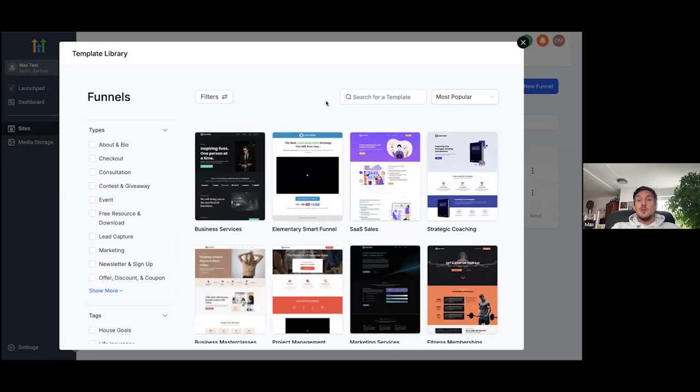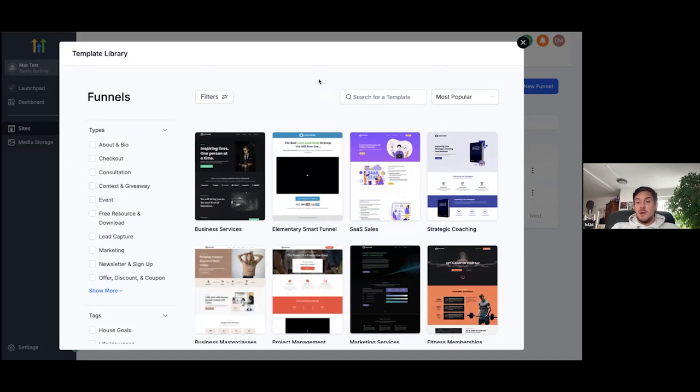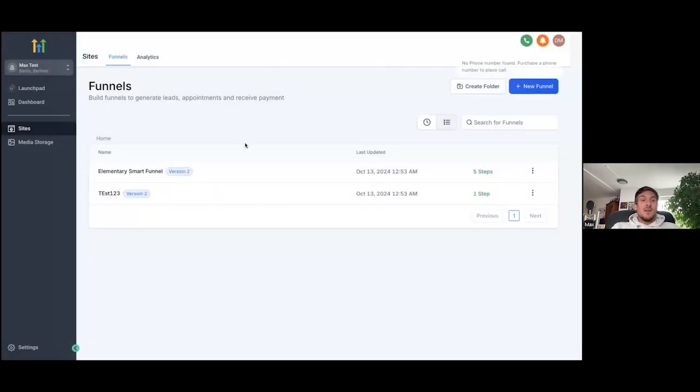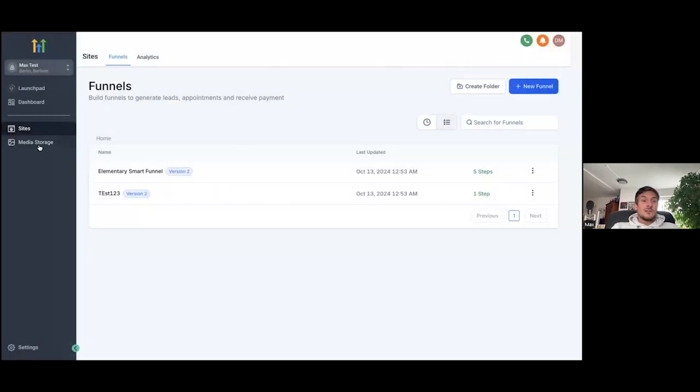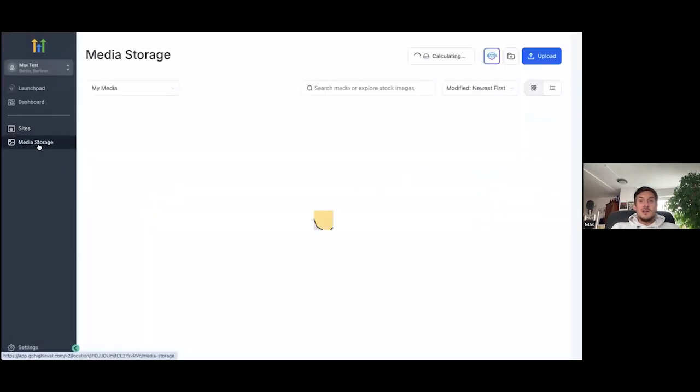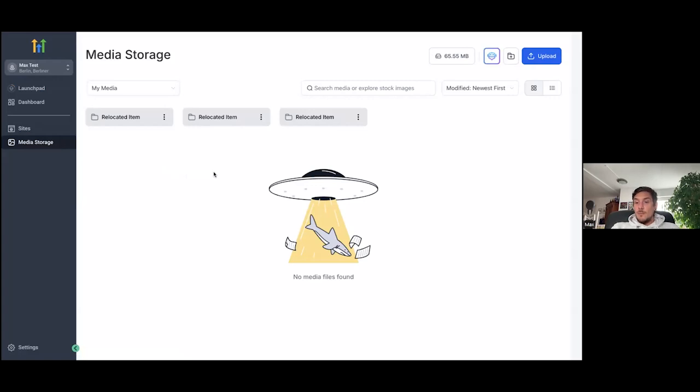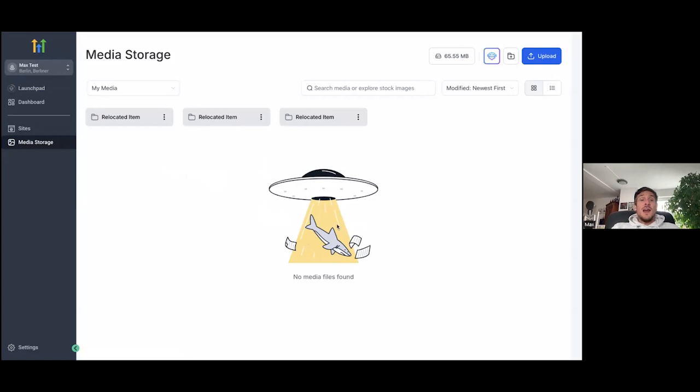Once again, usually a funnel builder like this is $300 a month for unlimited funnels. You will now get this as an elite member. So that's just one of the features, but that's a huge feature already. And then we also give you media storage. So this can easily replace stuff like Dropbox or Amazon S3. As you can see here, you can upload all of your media here, unlimited media as well.